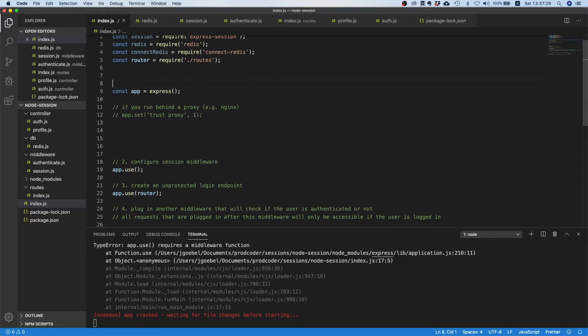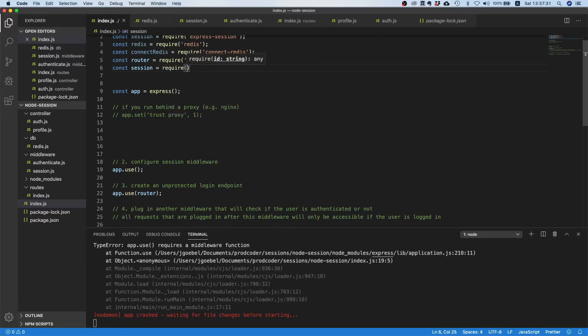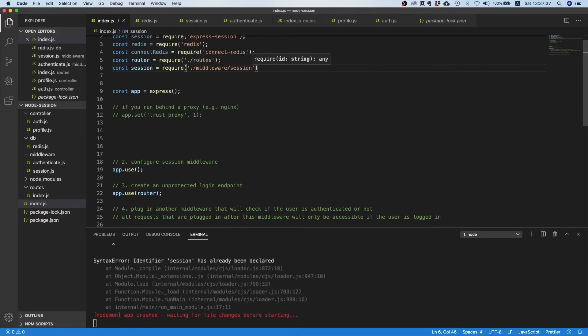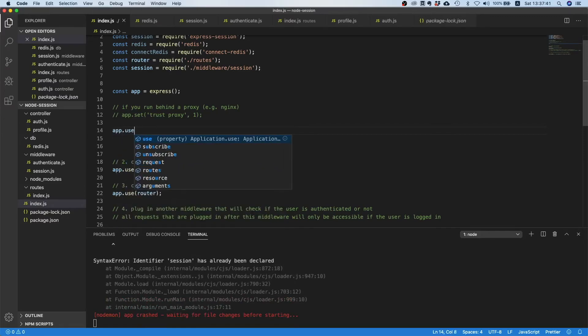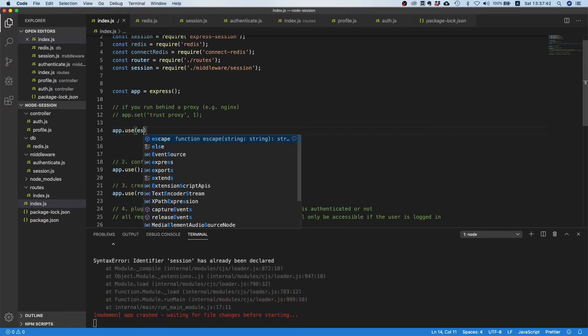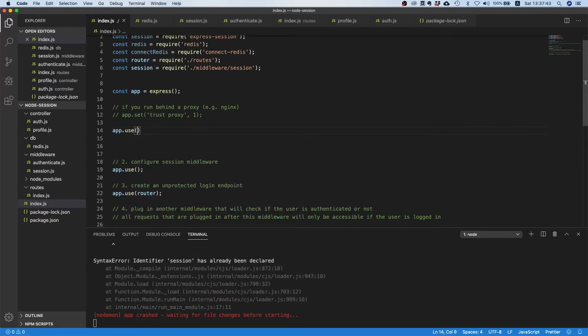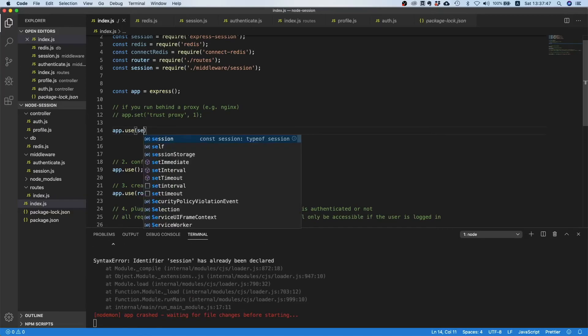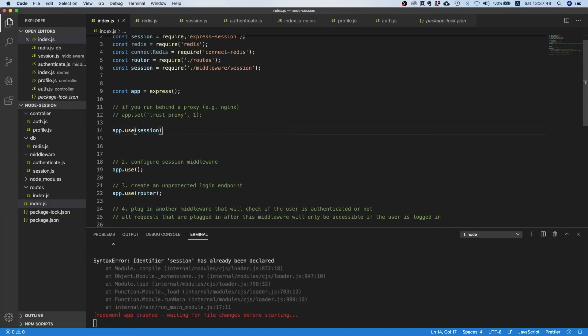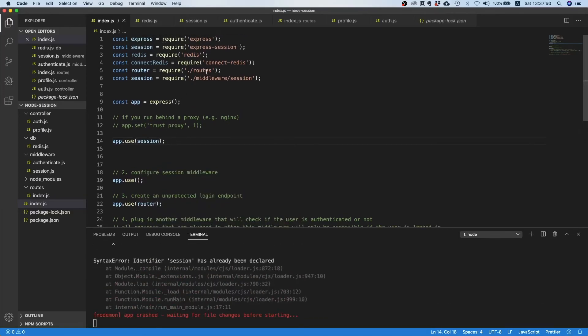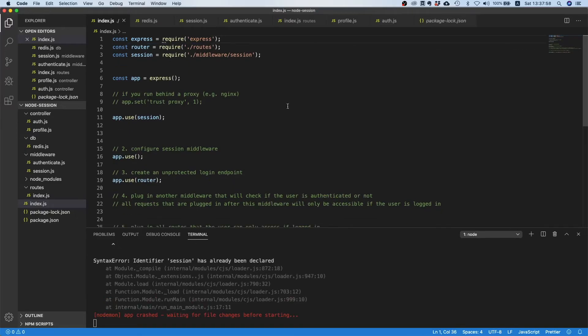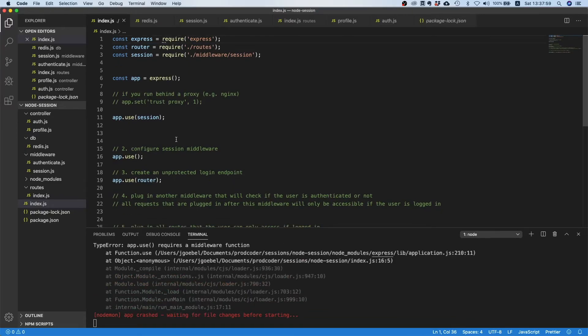Now that we have everything inside a separate file, the only thing left is to actually use it in here. Let's say const session equals require the middleware we just created, session. Then we just say app.use session. Little typo here. The nice thing is we can remove all of this, and we also don't need this anymore. Yeah I think that looks much better.